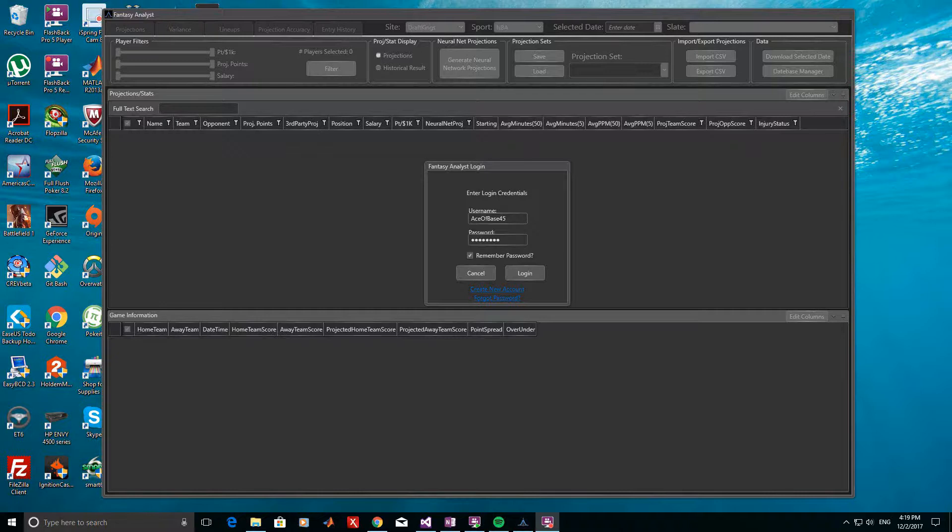When you first start Fantasy Analyst, you will be prompted to log in. Enter your account information here and sign in, or go to the Fantasy Analyst website first to create an account if you have not yet done so.